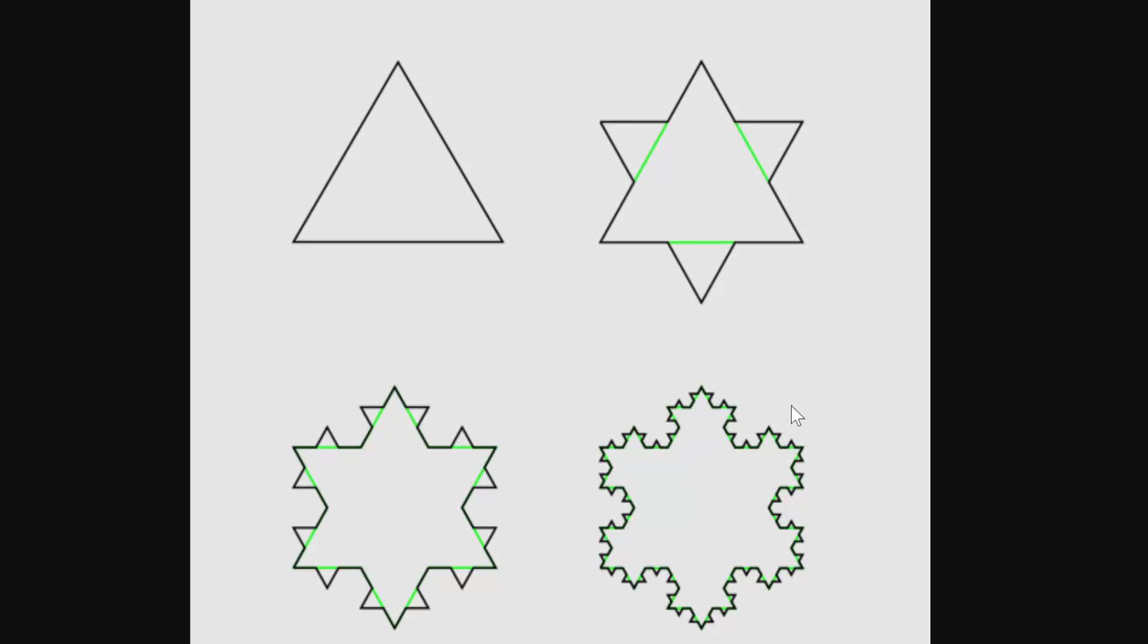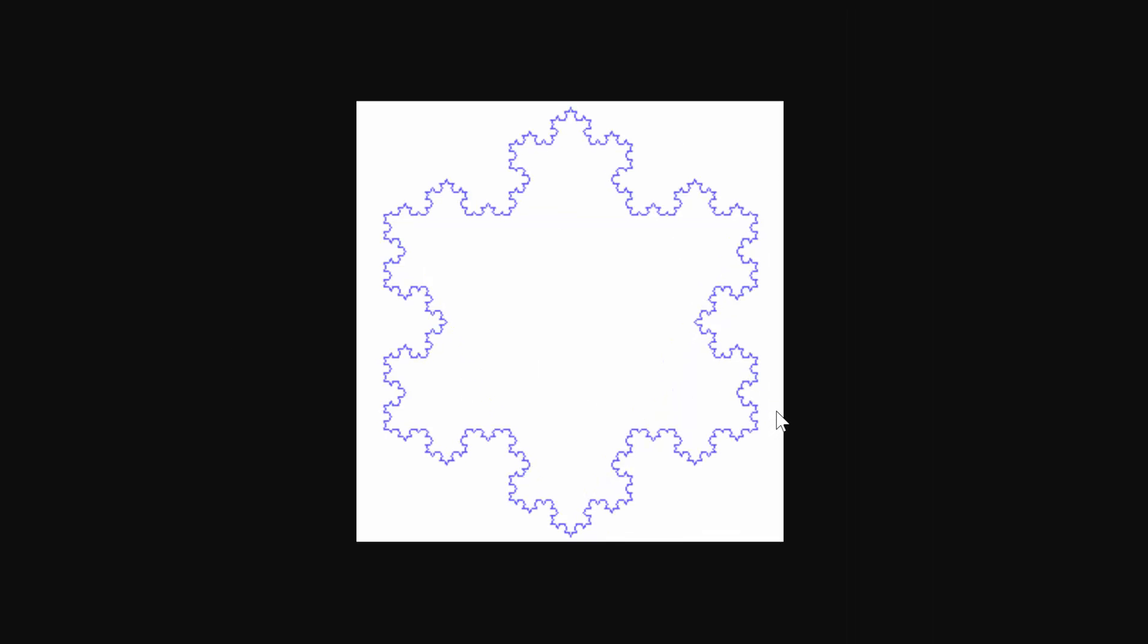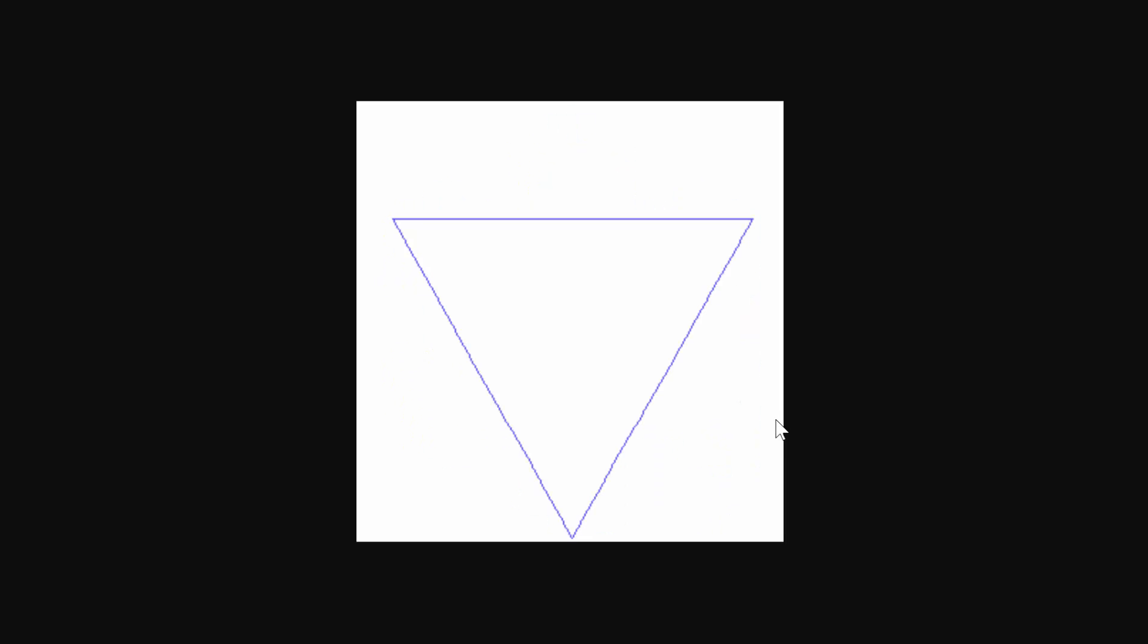We can carry out this process infinitely many times. You can start seeing this snowflake shape forming here, but we can look at an animation of this starting with the equilateral triangle. In fact, it would actually be upside down in the animation, and just carrying out this process step by step to get the much more complicated looking Koch snowflake. Here you can see starting with that equilateral triangle and then just carrying out the process over and over again.